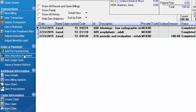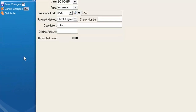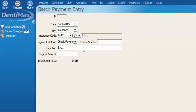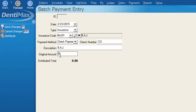I'm going to click new insurance payment from my options menu, put in my check number, and the original amount is the amount the primary insurance has paid. We're going to say they did not pay anything, so we're still wanting to post a zero amount so we can close the primary claim.